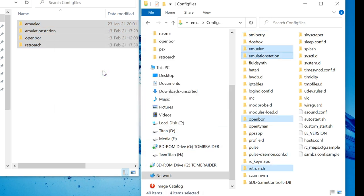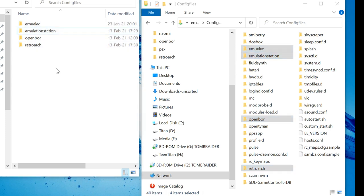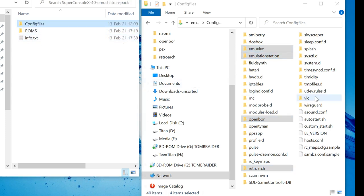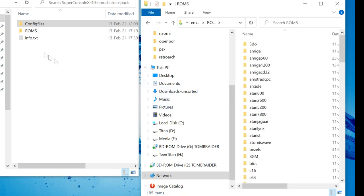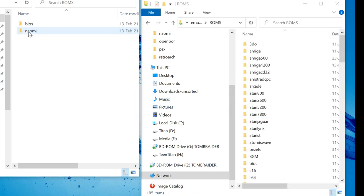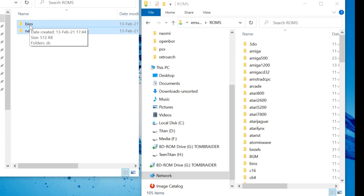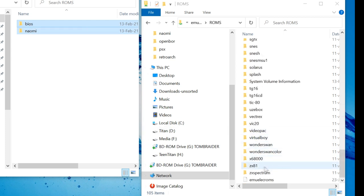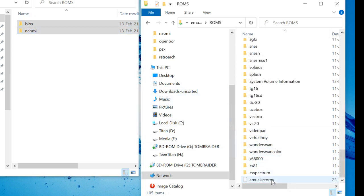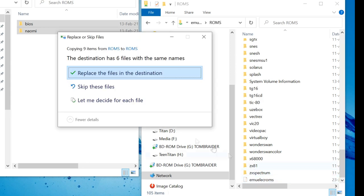Then do the same with the other folder. Select all the files, and drag them over to a place on the right. At the cursor, it should say Copy to ROMs. Then Replace.